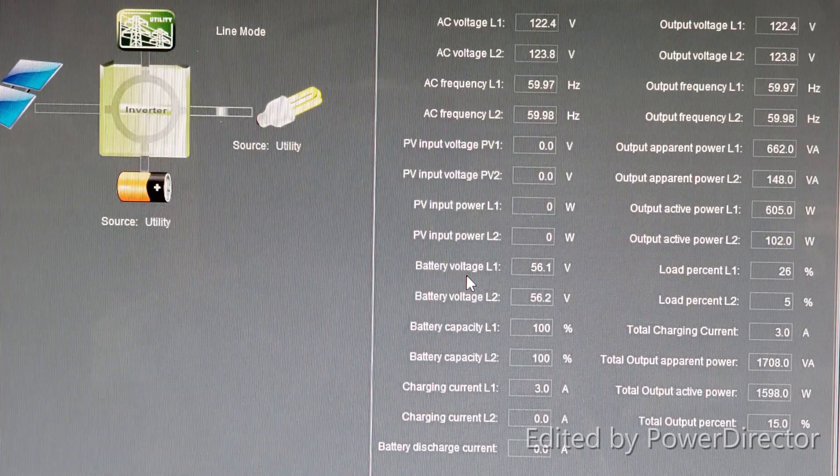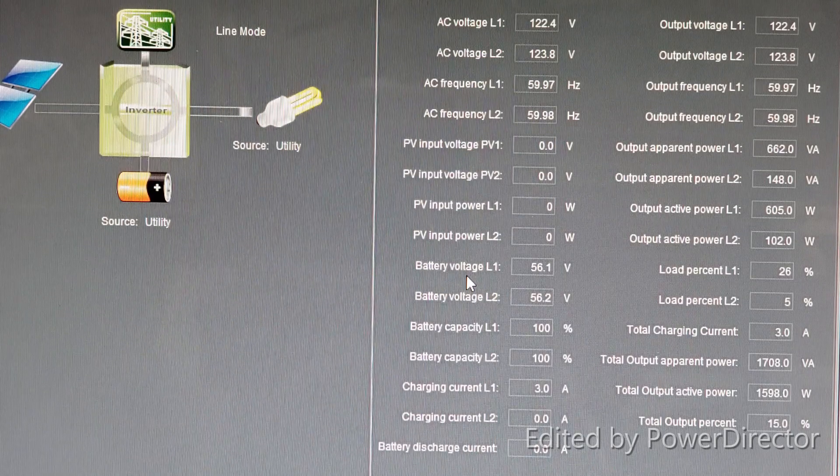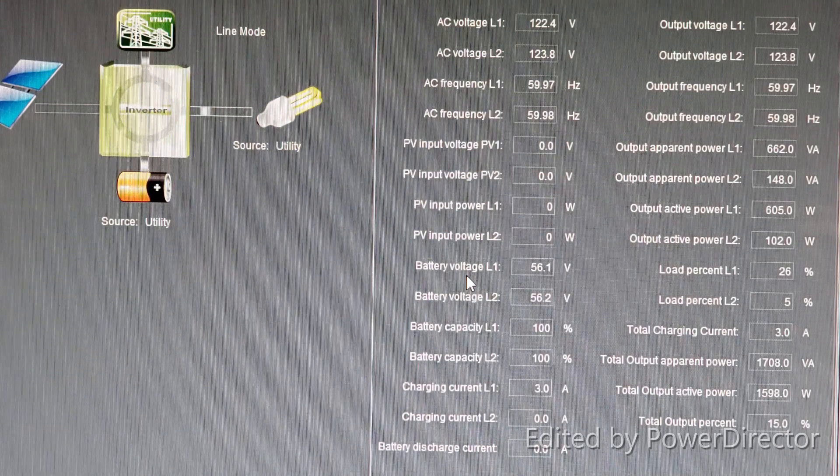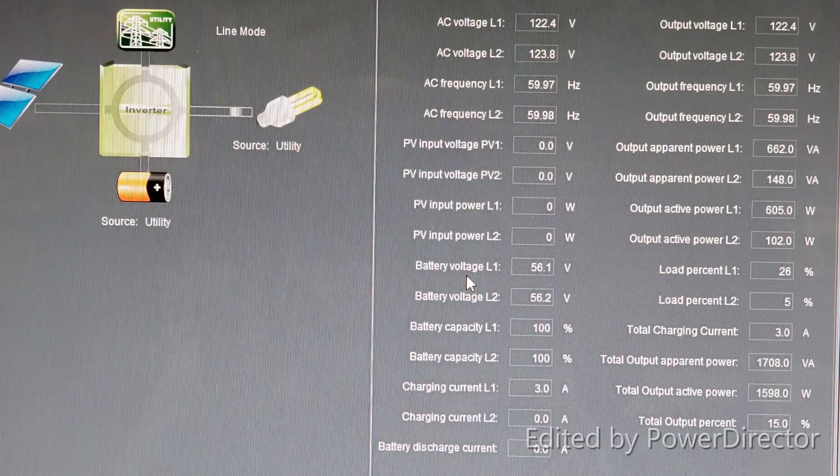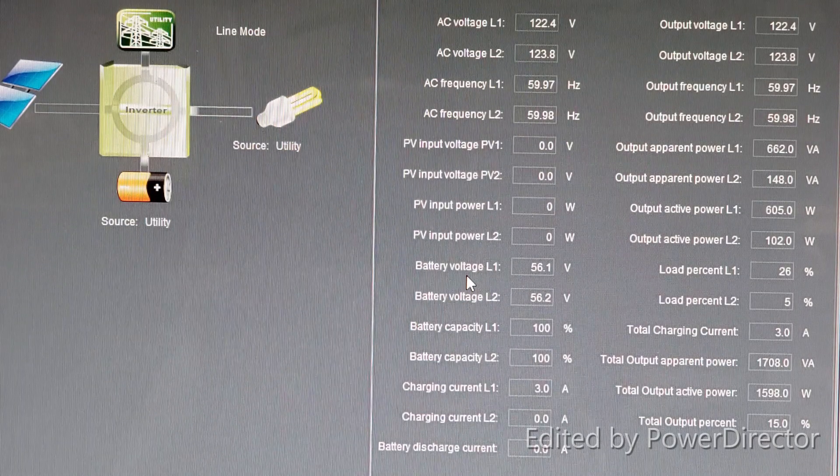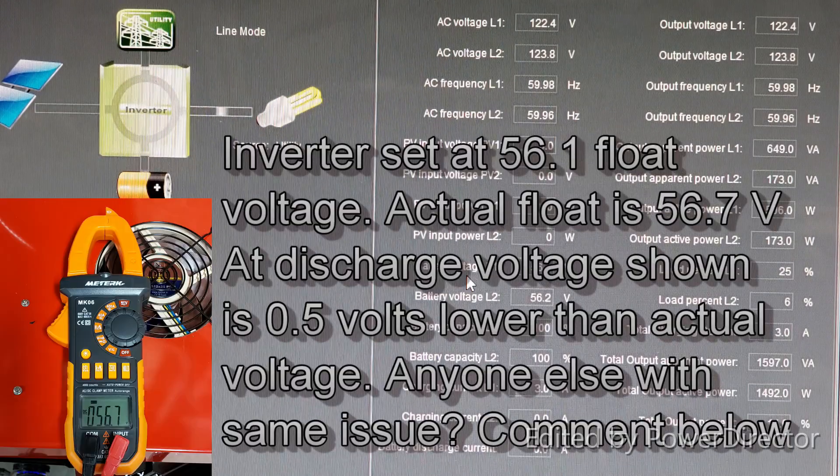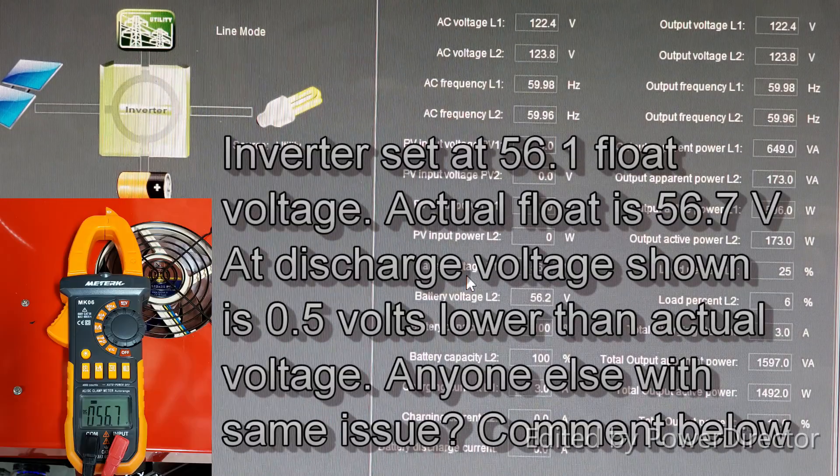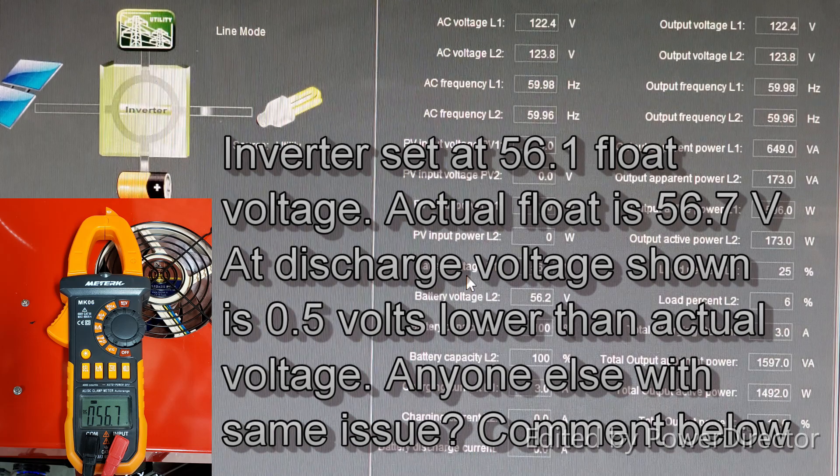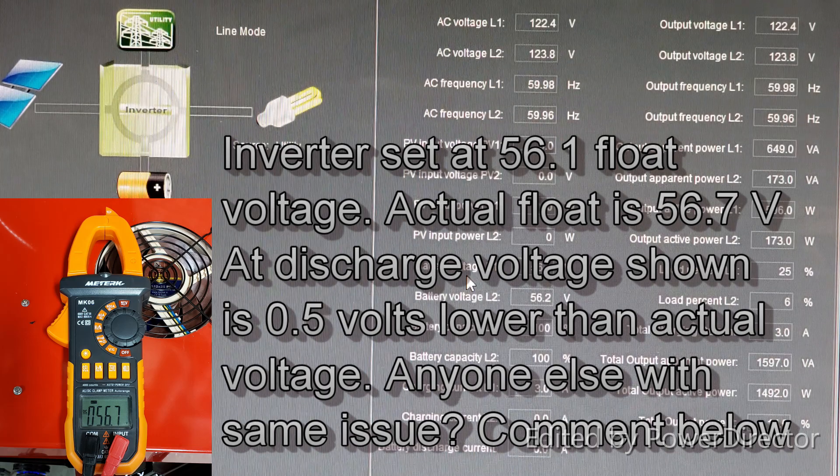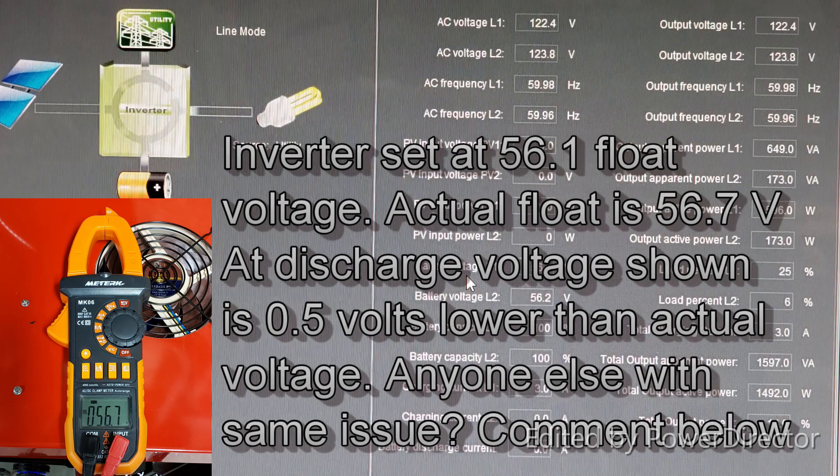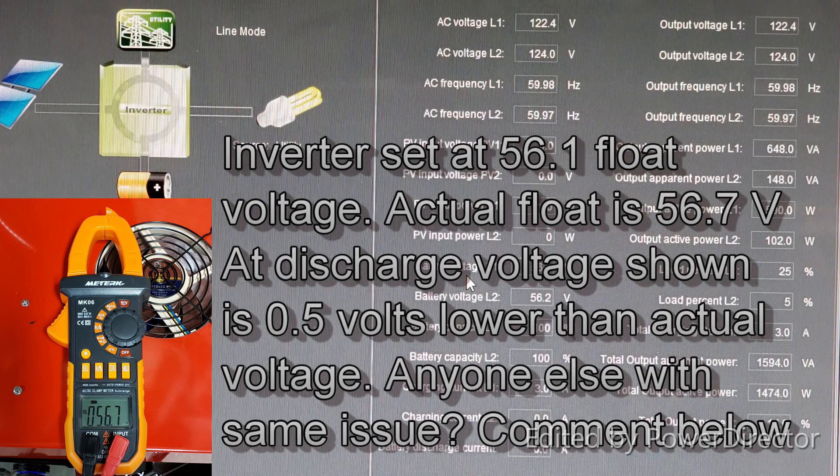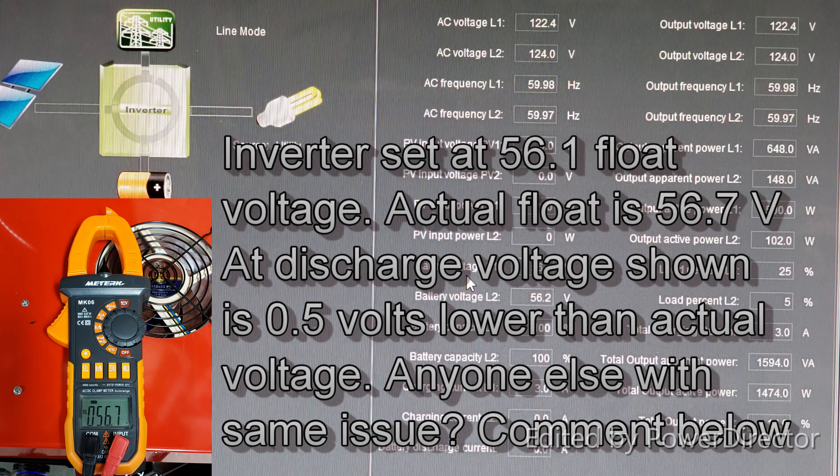That's one of the first things that I would like to see changed. Another thing that I would like to see changed is battery voltage. Right now you see 56.1 volts, showing 56.1 volts or 56.2 volts on line two. Doesn't matter, the true output voltage as you can see is 56.7 volts, which is on the picture on your left side of the screen.